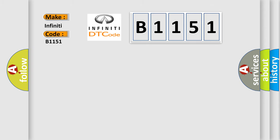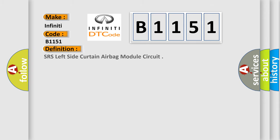Infiniti car manufacturer. The basic definition is: SRS left side curtain airbag module circuit.